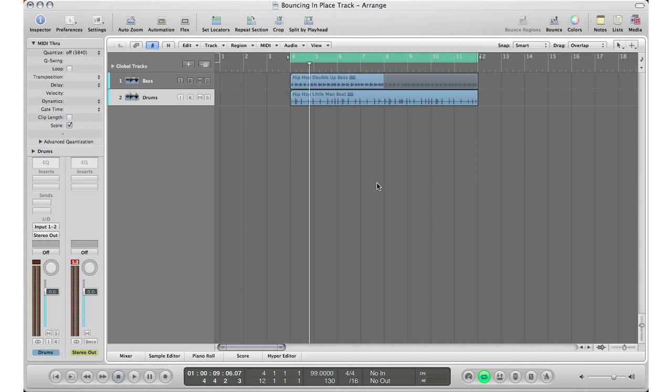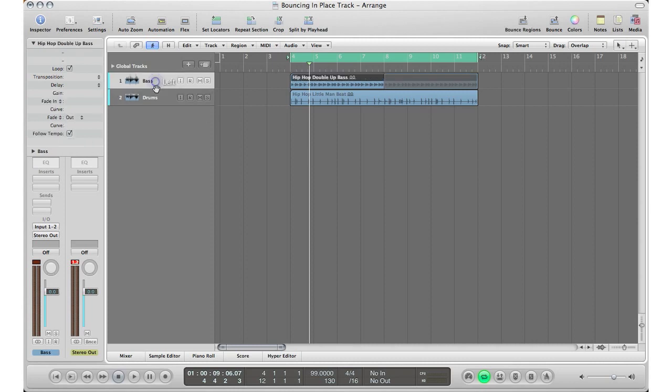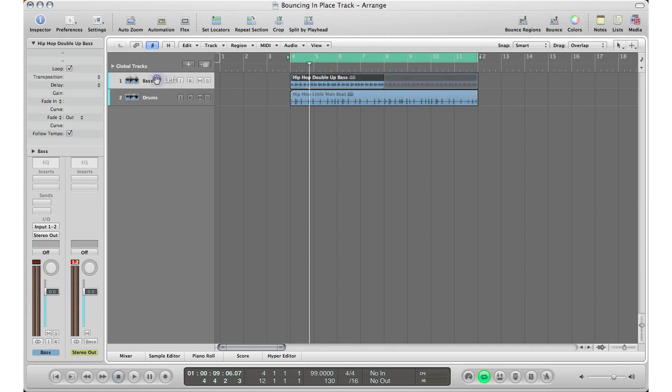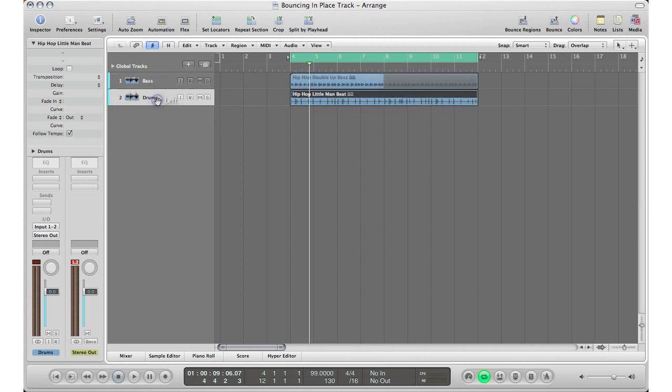We're going to pretend that I have 40 tracks here and that I have, let's say 10 insert plugins, effect plugins on each track, because that's what really slows down your computer - the amount of tracks you have and the amount of insert plugins you have on each track.